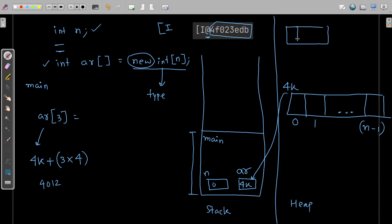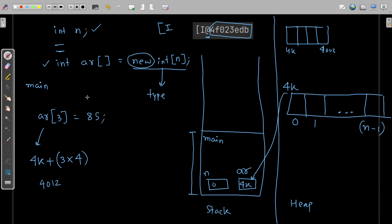Each block — for example at index 0 — contains byte 1, byte 2, byte 3, and byte 4. So if index 0 starts at 4k, then 4k+1, 4k+2, 4k+3, and index 1 starts at 4k+4. So if the address is 4012, that's index 3, and if I assign 85 there, it will be stored at that address.